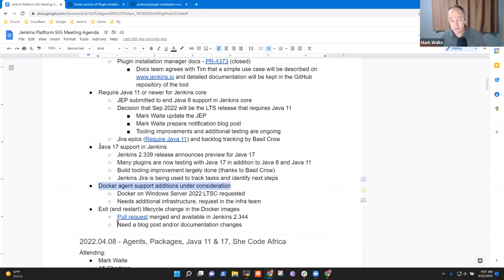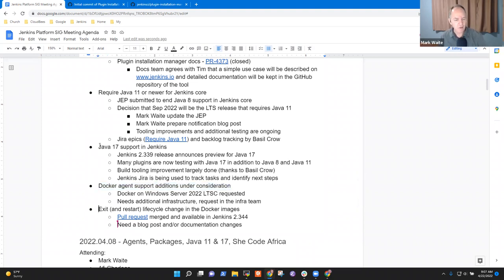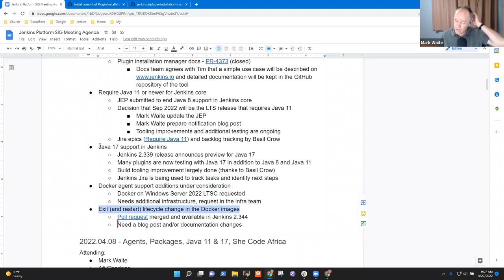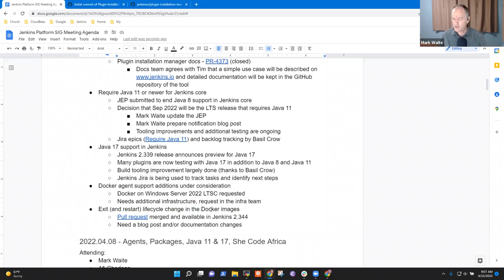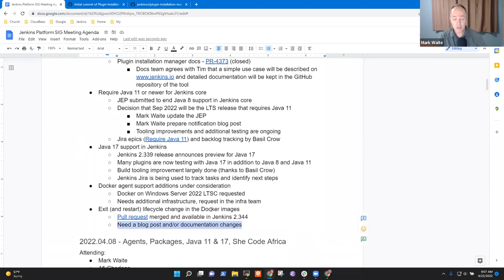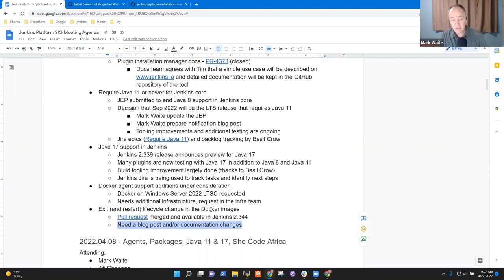Any questions on Docker agent support? Okay. Last topic then is the Docker image lifecycle. So the Jenkins controller process inside a Docker image has changed its lifecycle, beginning with Jenkins 2.344, 2.343. And we may need some documentation changes right now. We haven't seen any complaints from users, so it looks like we're okay there. Those were all the topics I had for platform SIG.